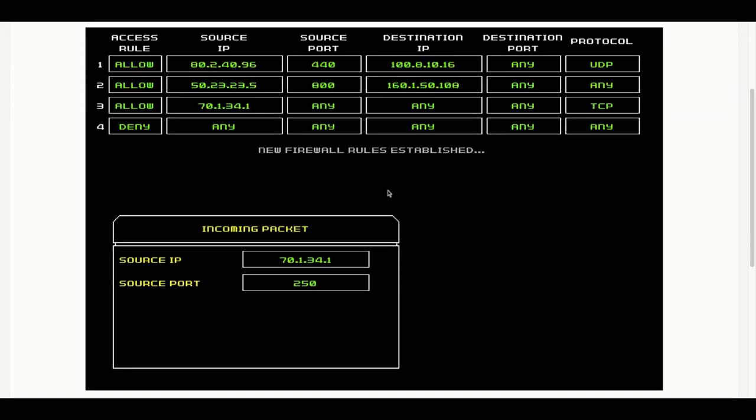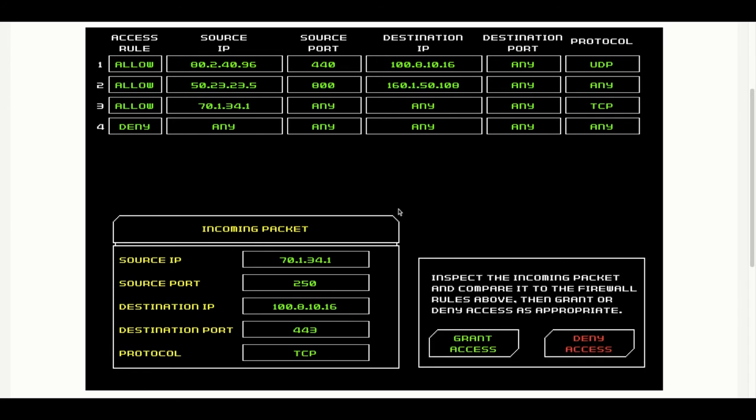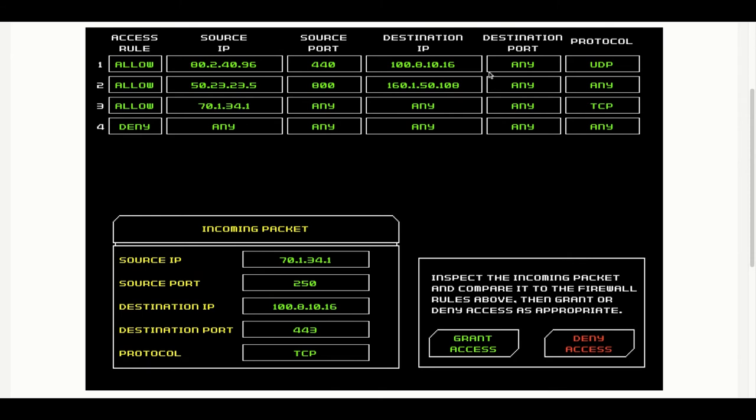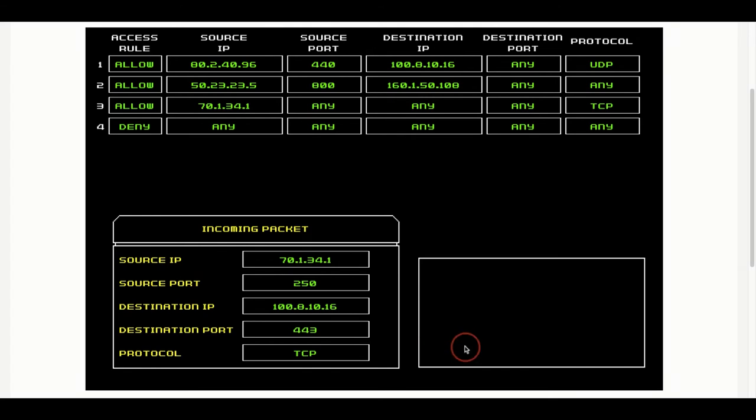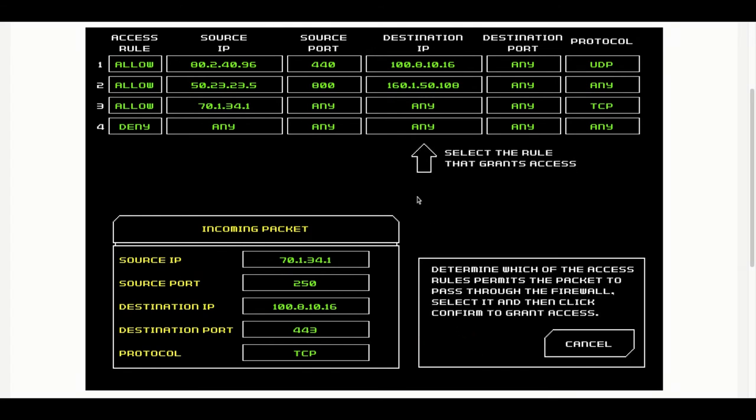I think she's trying to work out how she got that one wrong. Things are going to step up a little bit more now. We've got three allow rules to consider. We've got a source IP of 70.1.34.1, so the first two allow rules aren't going to be of any use. Jump down to rule 3 straight away. Then we work our way across. The source port can be any, that's fine. The destination IP can be any, that's fine. The destination port can be any, so that's fine. And the protocol of TCP matches the protocol on our packet here.